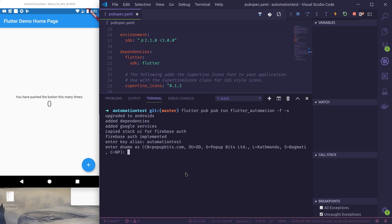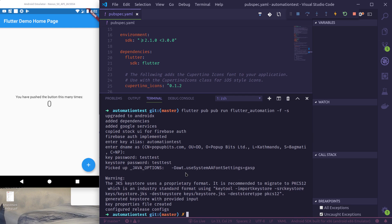Key password as test test and keystore password as test test. So this generates the keystore file and configures all the required entities.